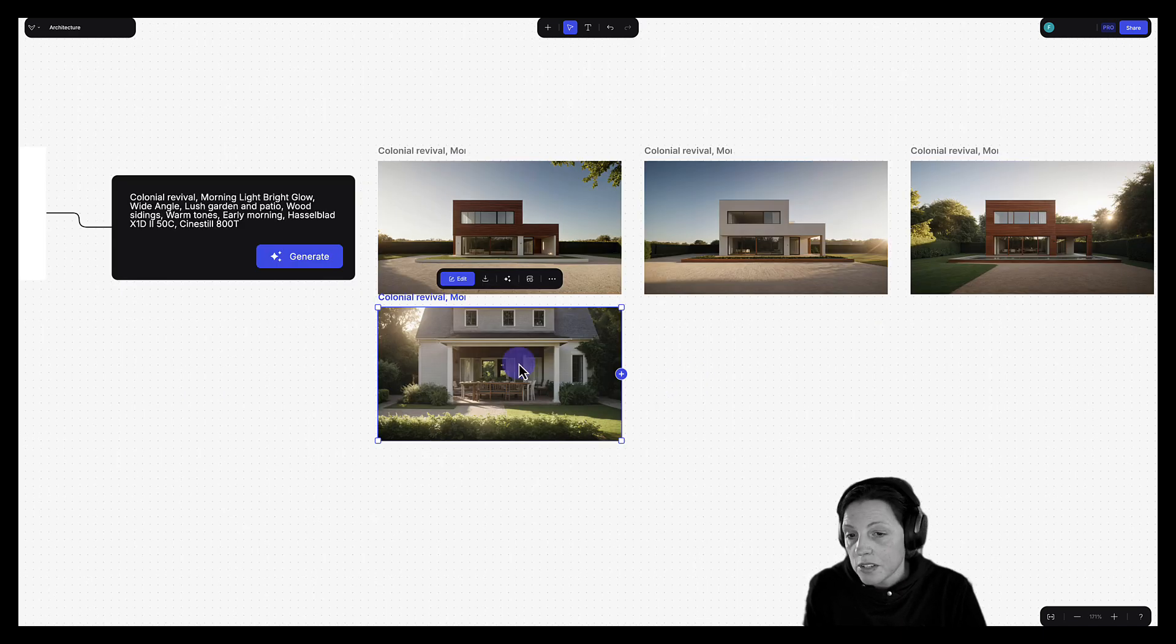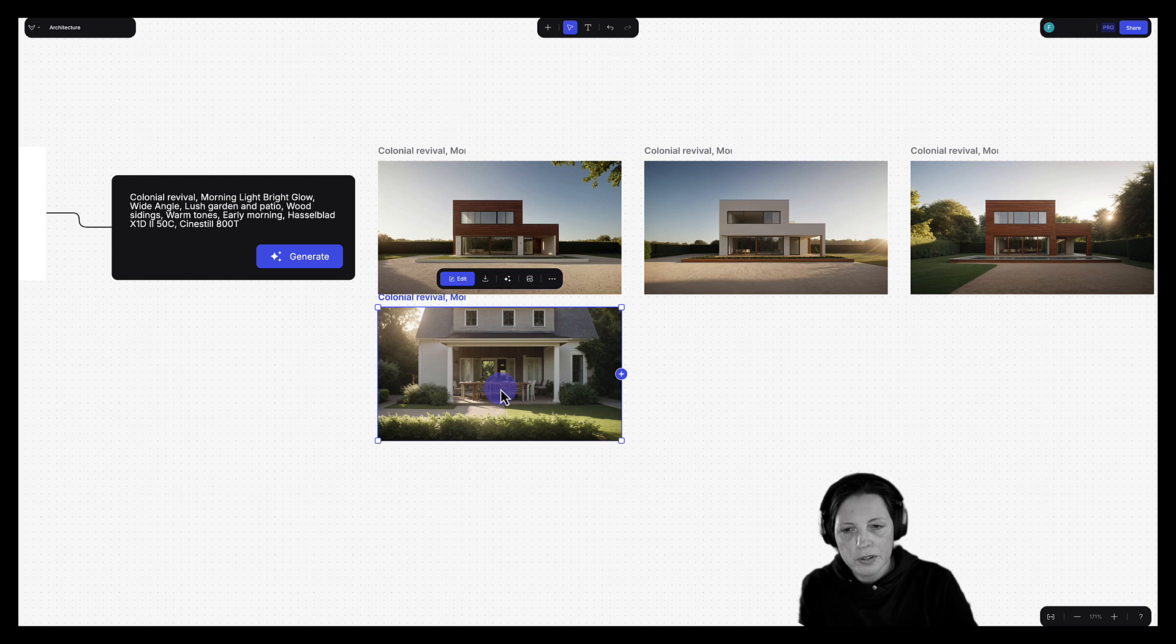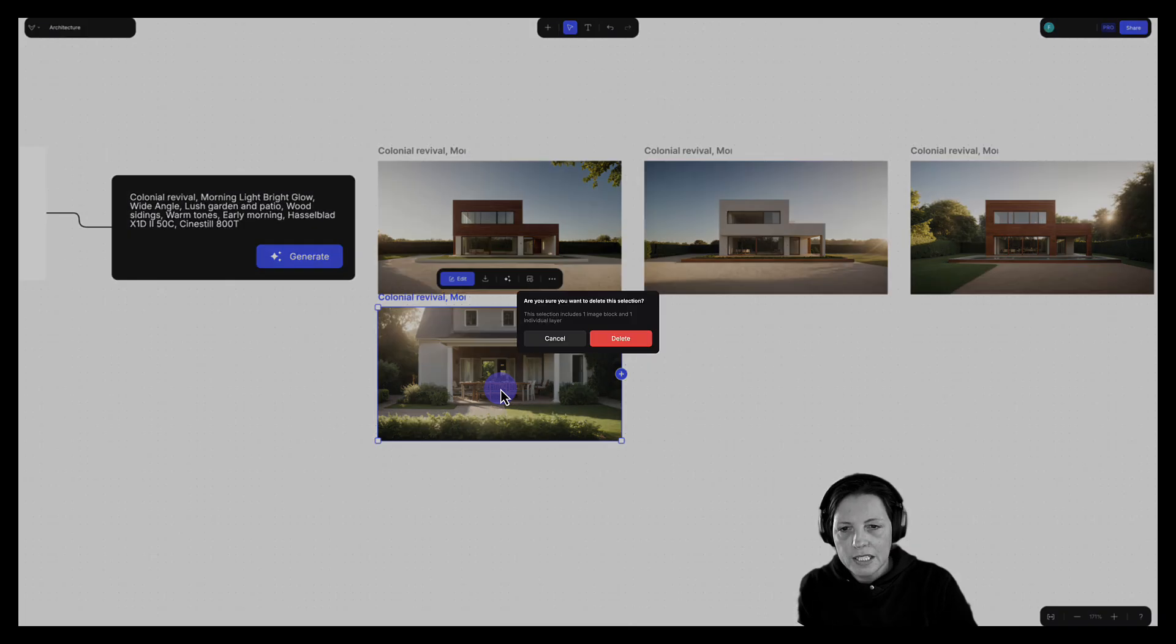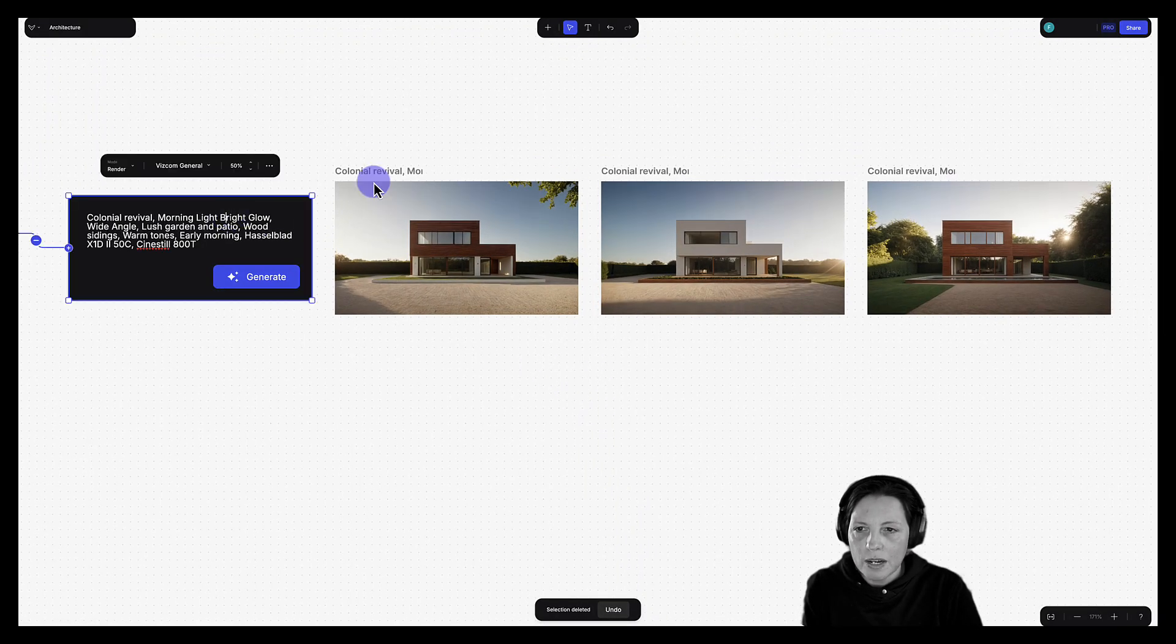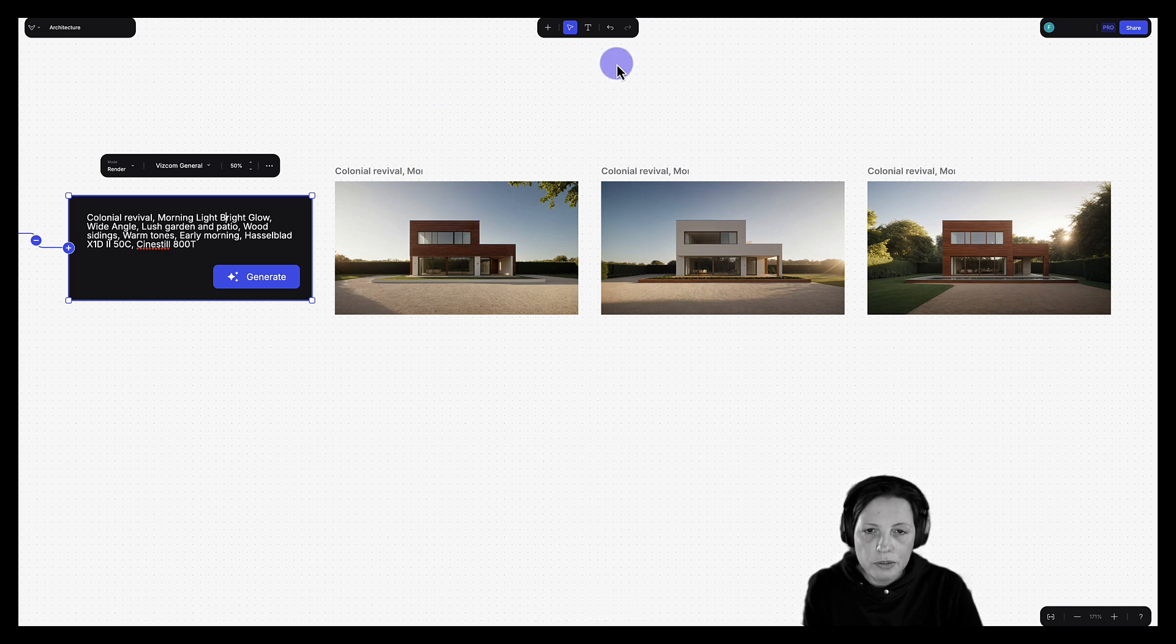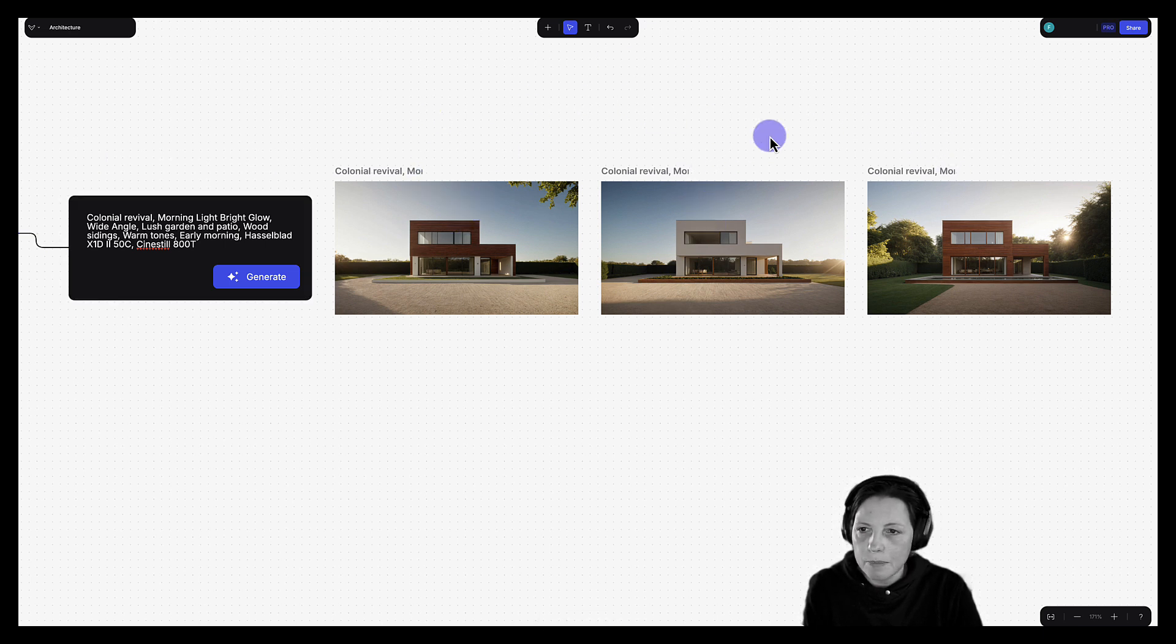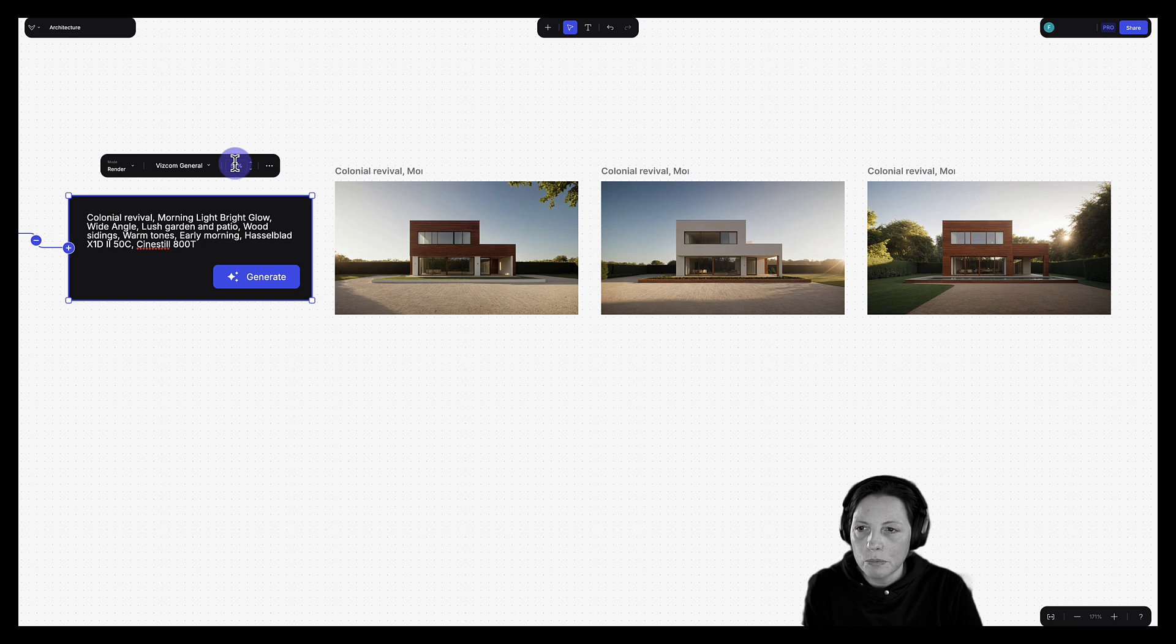So you see now it's starting to take quite a few liberties and it's actually quite far from my model. So maybe that's not what I want. So I'm going to delete this one here. And what I'm going to do is create three more versions at 180 and 190 and 80%.